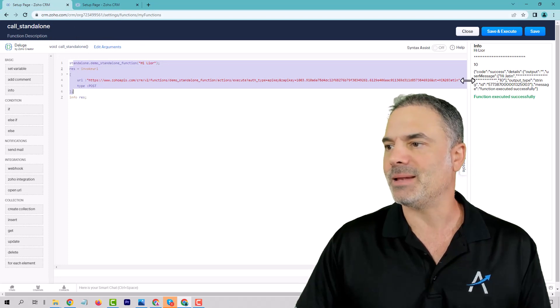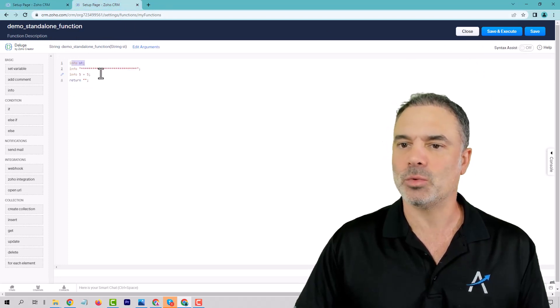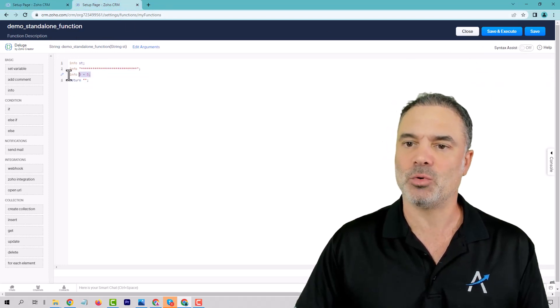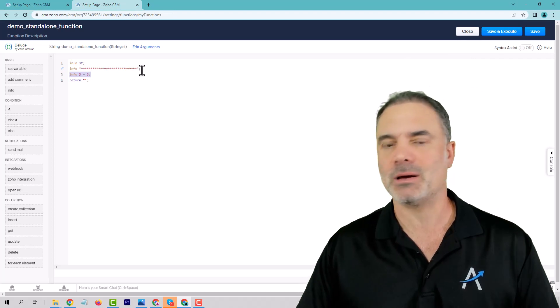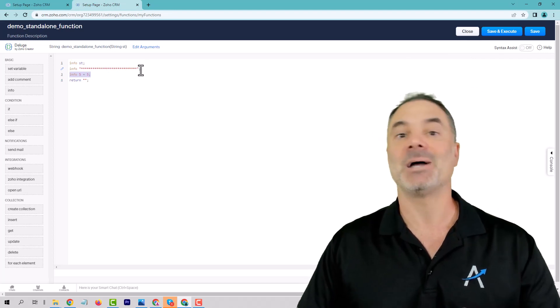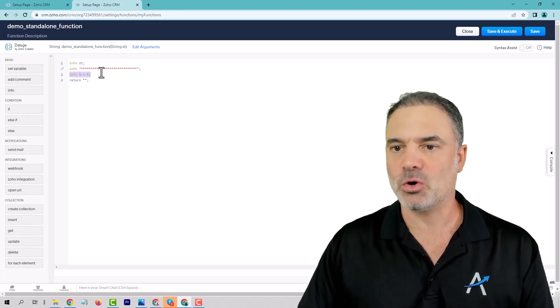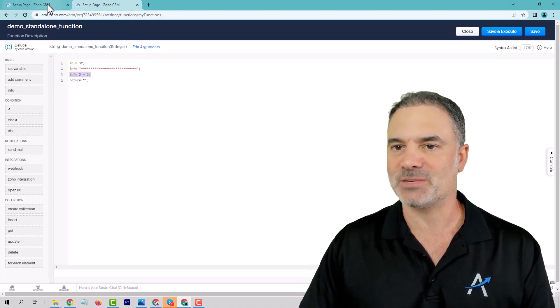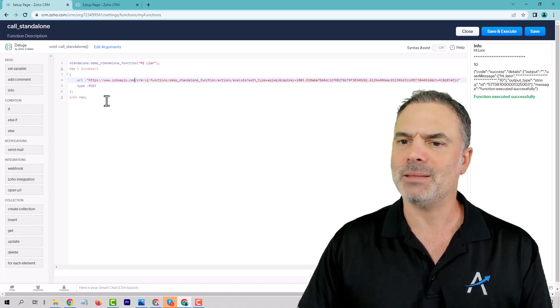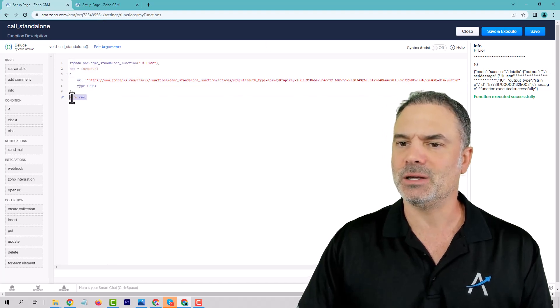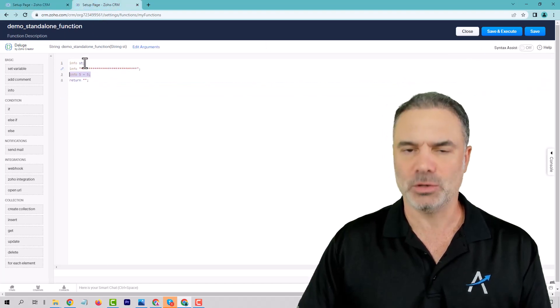And then you have the 10, which is being calculated here. And obviously, you can make much more robust and interesting code and five plus five. And eventually, you have the result of all that.